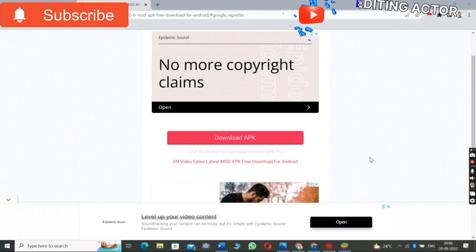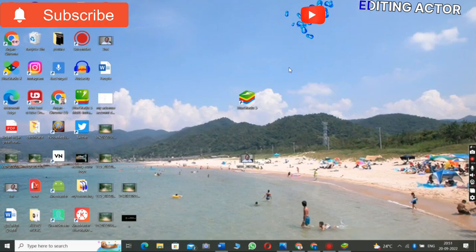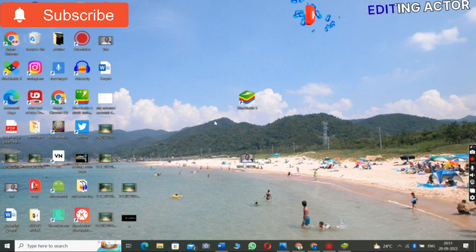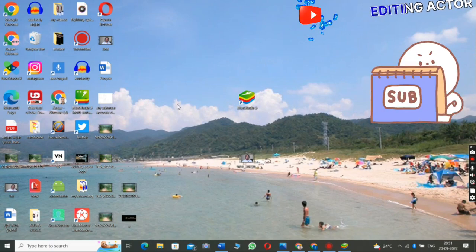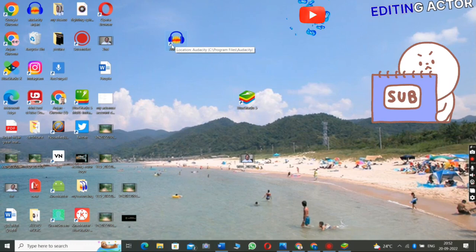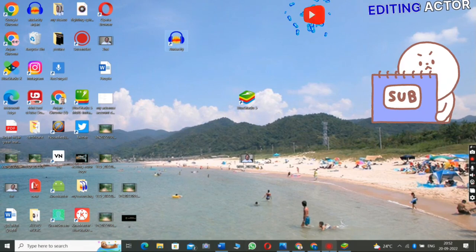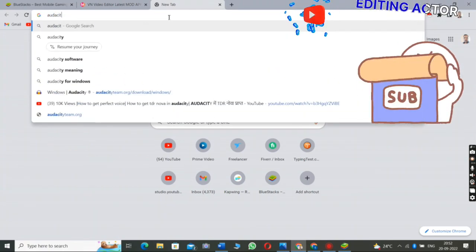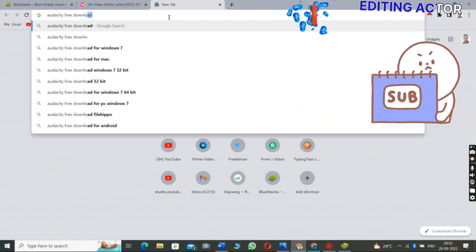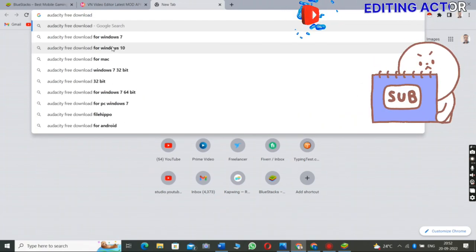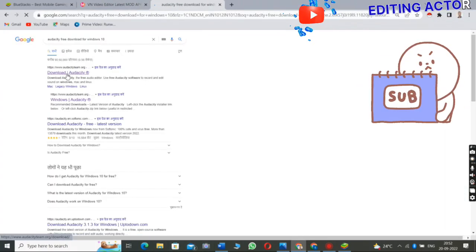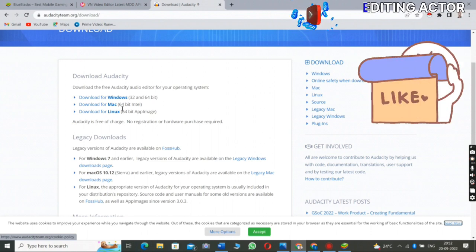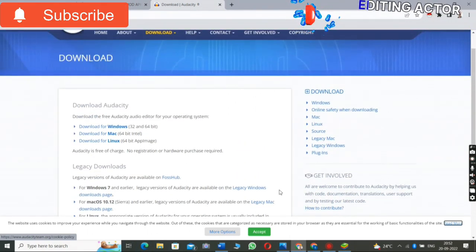Next is how to download the audio editor software. One of the most useful and reliable software for audio editing is called Audacity. It is very simple to download — just go to the Chrome browser and type 'Audacity free download for Windows 10' or whichever Windows you have. Then click on the result. This link I have already mentioned in my description so you can go, click on the link, and directly download from there.